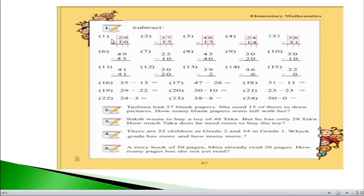First of all, I would like to show you the solving of question number one. You can see that in question number one there is 29 minus 16. In my earlier lectures I described the definitions of subtraction and addition. Addition means the process of adding or summation, and subtracting means something to reduce.